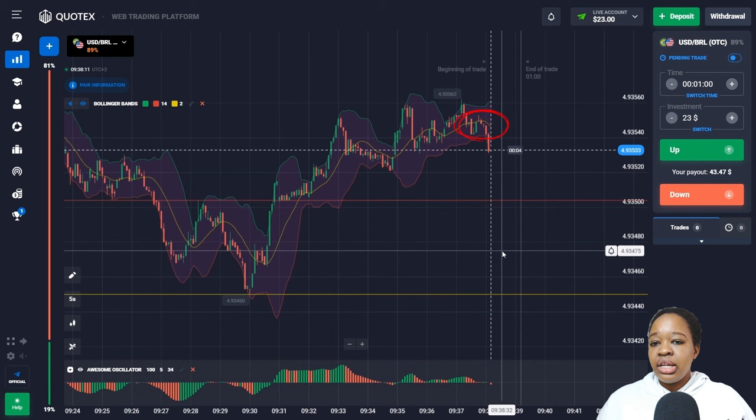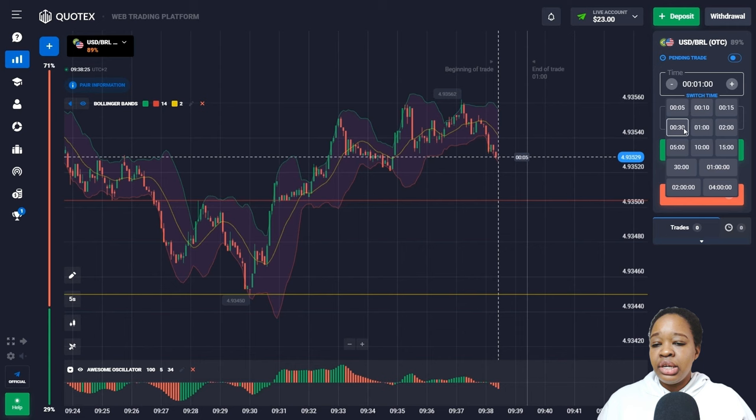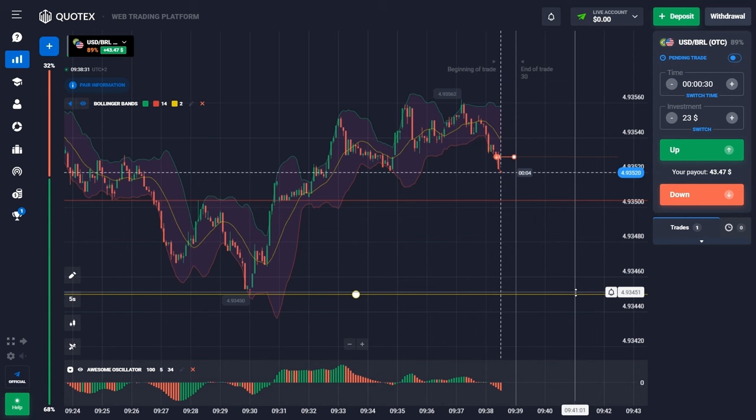Here I can see that price is crossing the moving average of the Bollinger Bands from top to bottom and is moving at the lower Bollinger Band. The histogram with red bars is below the zero line. I'm going to open a down trade for 30 seconds and wait for the results.